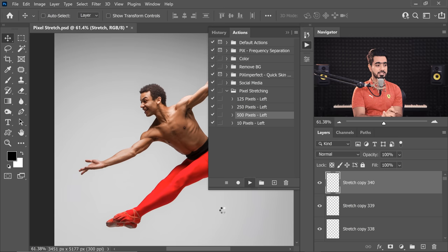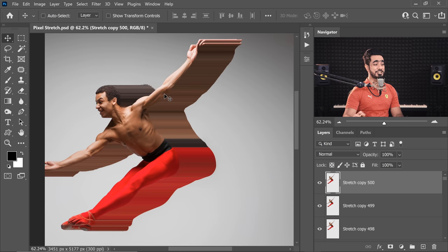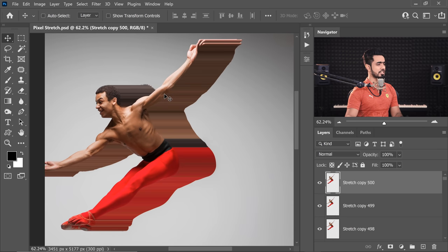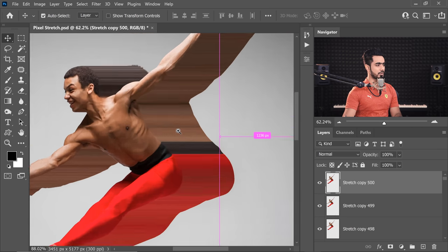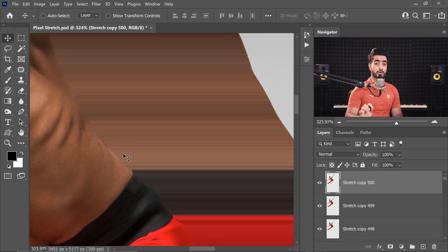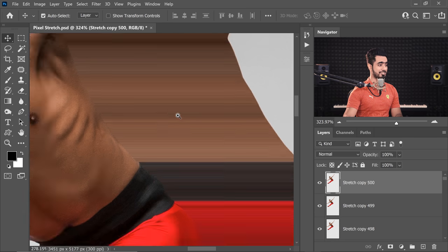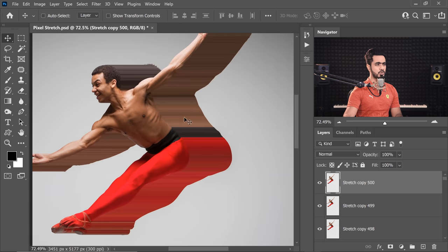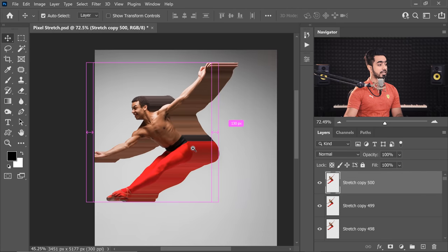It's at around 350 pixels — let's wait a little more. Just look at that pixel stretching — it looks so cool. And as I told you, the secret is proper selection. If you're on the inside, look how smooth and nice this is.